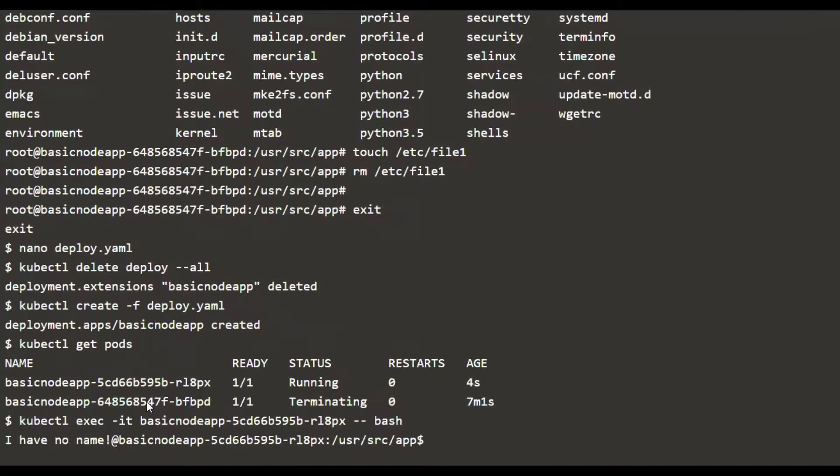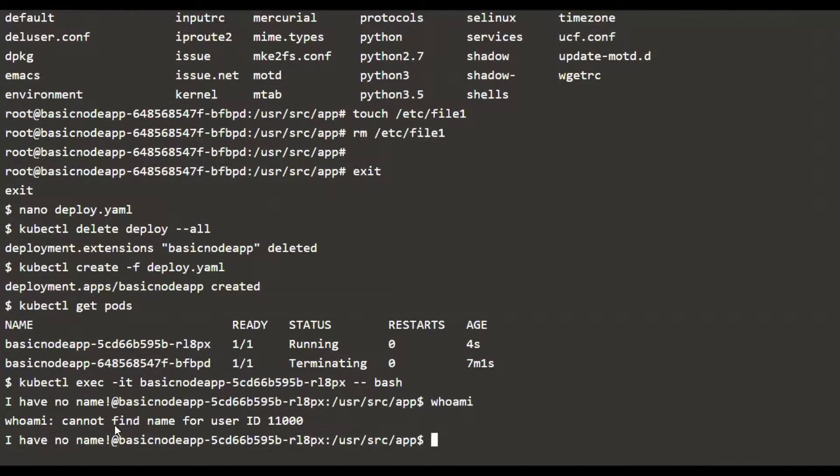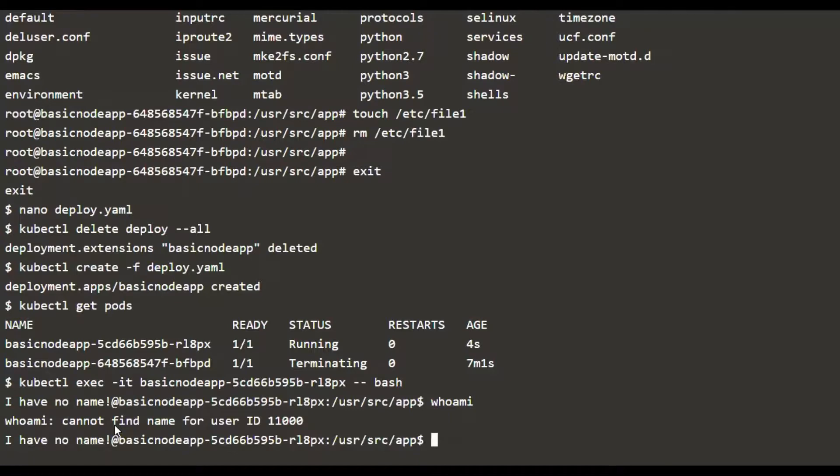We are going to get into the bash prompt of the new container. Like before, we're going to say whoami. We know it's going to be no answer, no response for this, because we did not set the name for this. We just set a random user ID, and this user is not part of the /etc/passwd file.